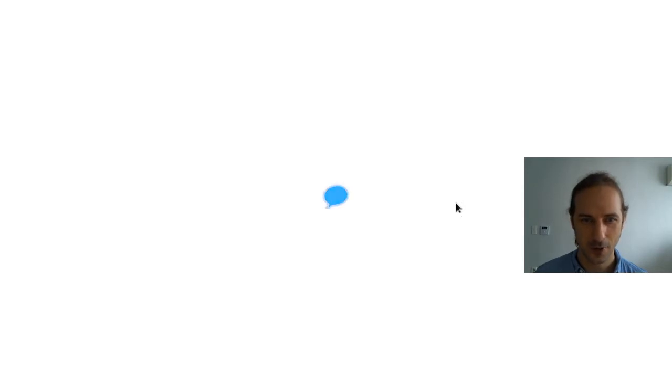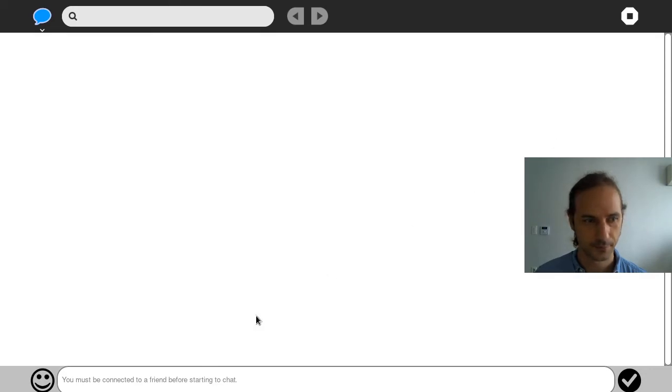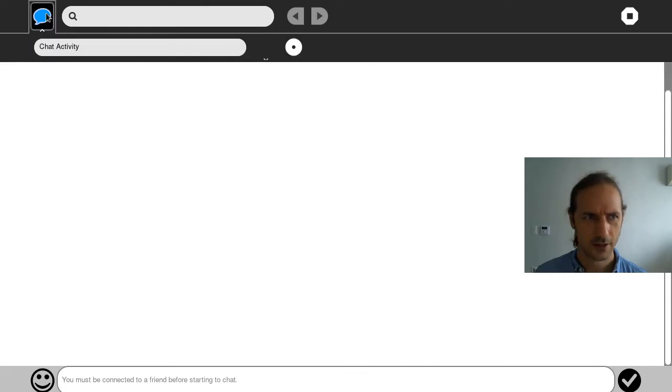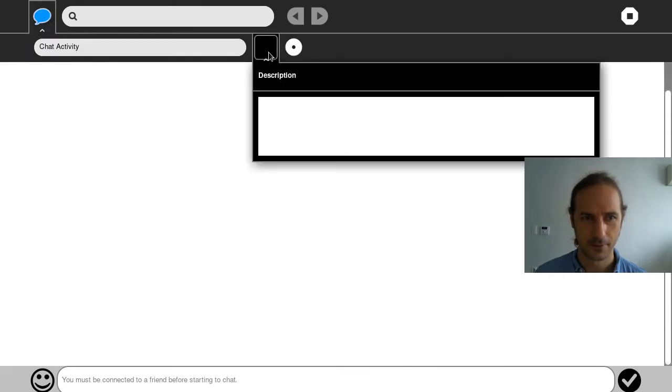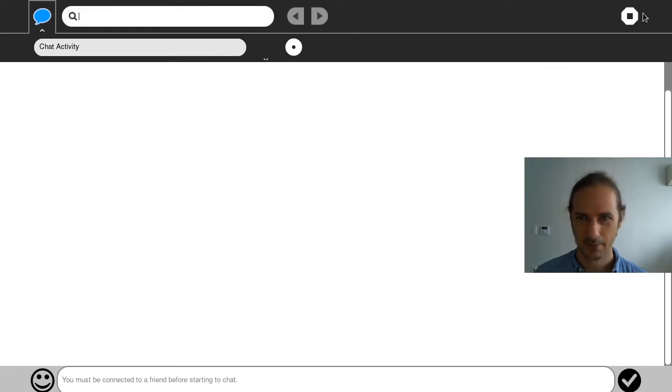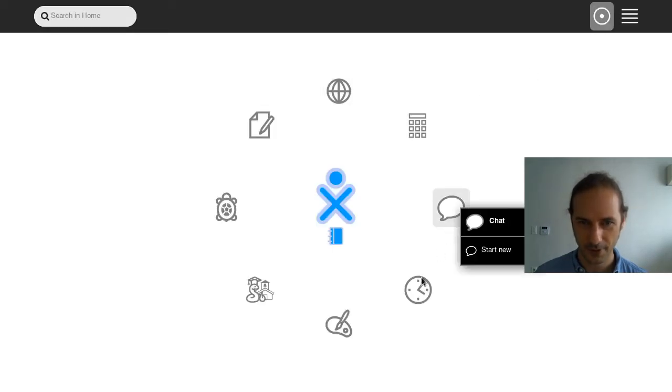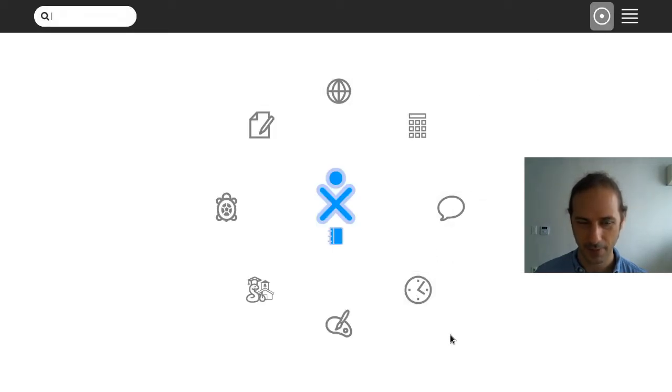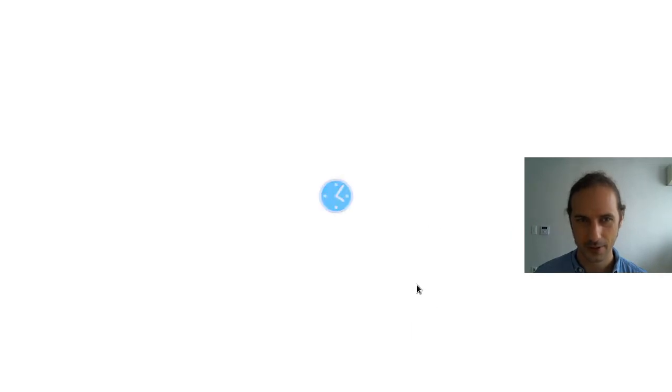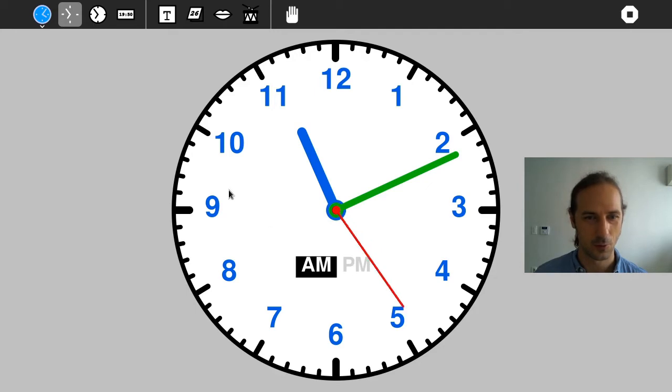So chat, what is the chat application going to be doing here? I guess you must be connected to a friend before starting to chat. So you will have to find friends on your school network. Maybe for this to work. I guess this is some sugar specific thing by the looks of it. What is this? A clock. So we have a clock. So this way you can learn how the clock works, I guess.